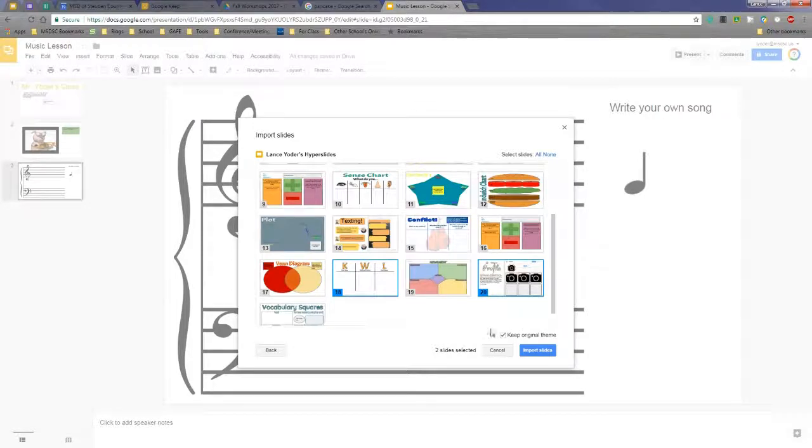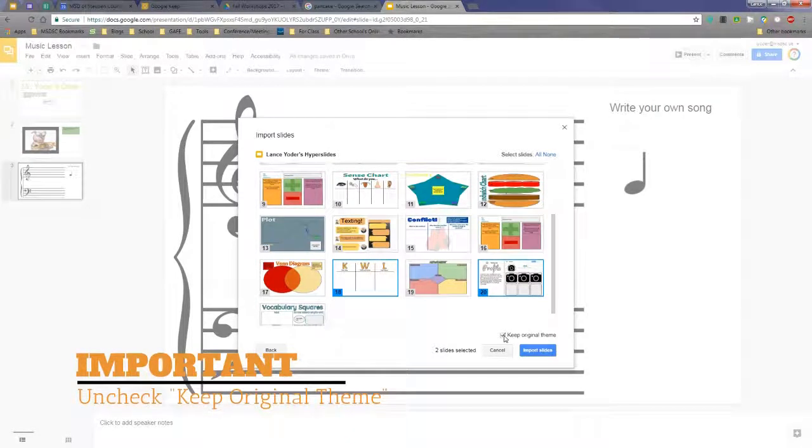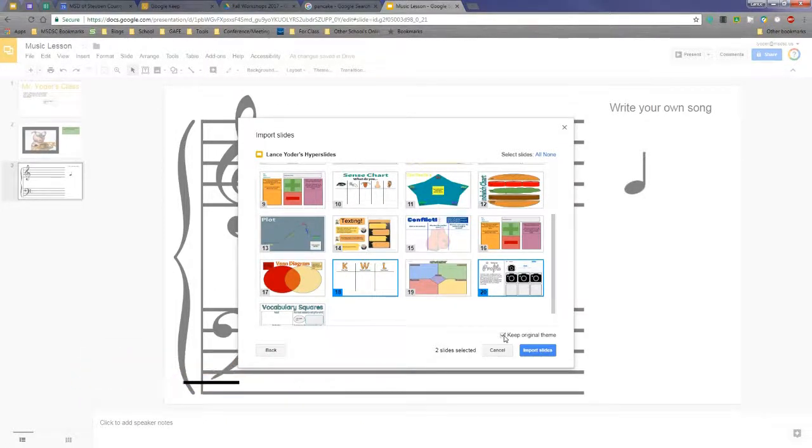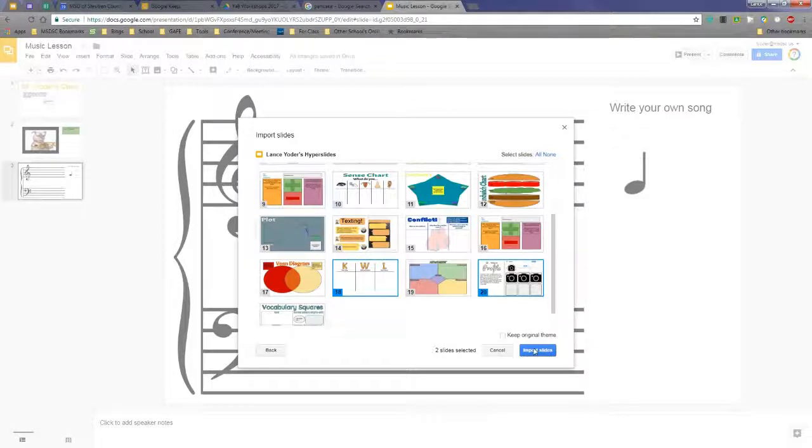What I want you to know specifically is you need to make sure that this box right here is not checked. This is extremely important, or else it'll ruin the theme that you've created or any layouts that you've created.